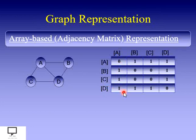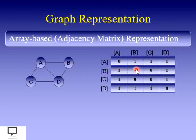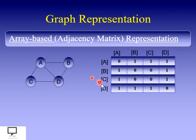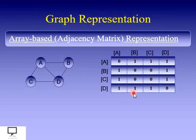The rows represent the source node and the columns represent the destination node. For node B, it is connected to A and D, so those positions are 1, while B to B and B to C are 0. For node C, it is connected to A and D, so C-D is represented by 1. For node D, it is connected to all three nodes A, B, and C, so those three positions are 1. In this way, we can represent the graph with the help of an adjacency matrix.